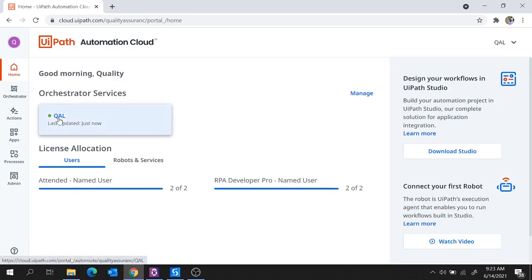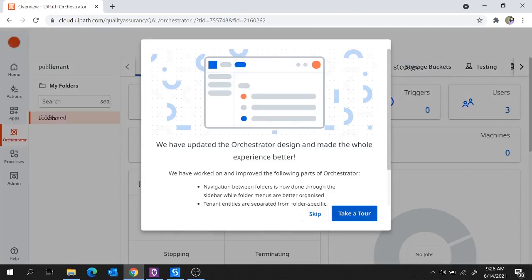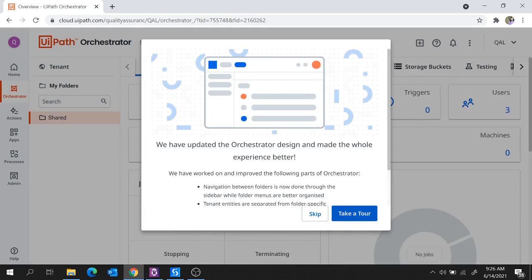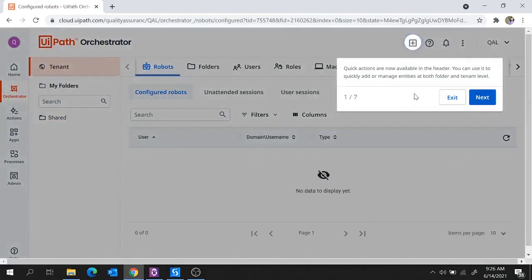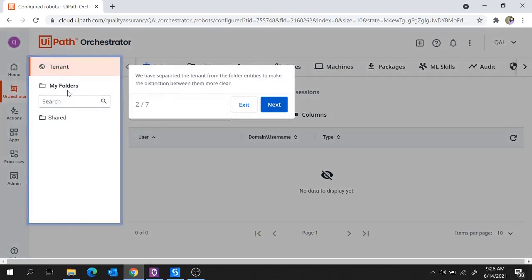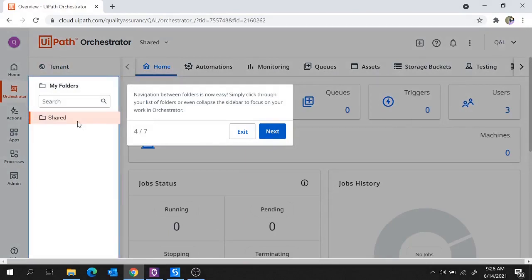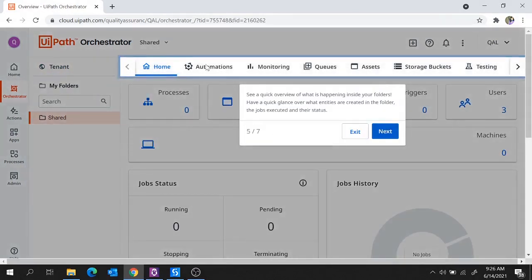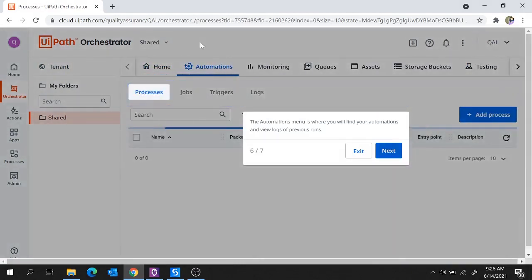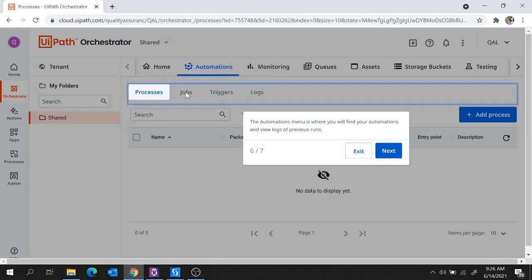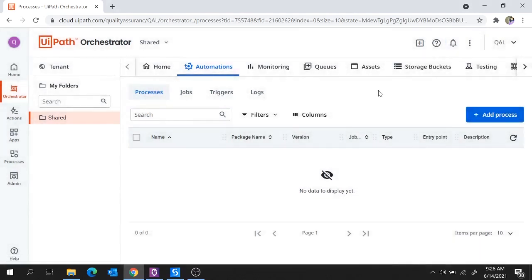Now if you move to Home, you see the Orchestrator service QAL is available. Open this Orchestrator service and with this our Orchestrator is launched. Let me provide you some updates on the new design of Orchestrator. From the plus sign you can add or manage entities at both folder and tenant level. The tenant and all the folders are separated to make the distinction more clear. These are the entities available under the tenant, and all the folders you create will be listed here. Under Automations you will get options for Processes, Jobs, Triggers, and Logs.